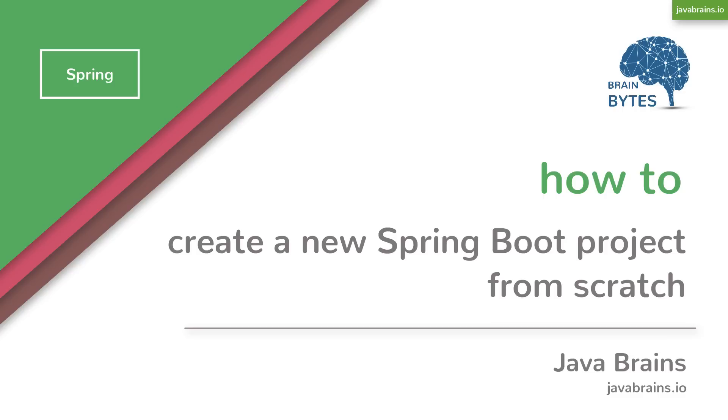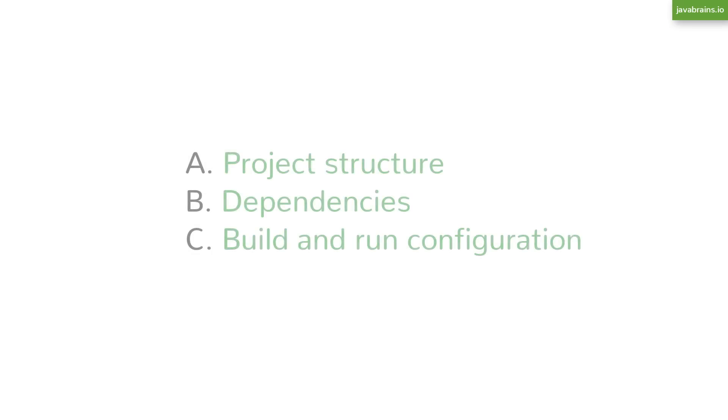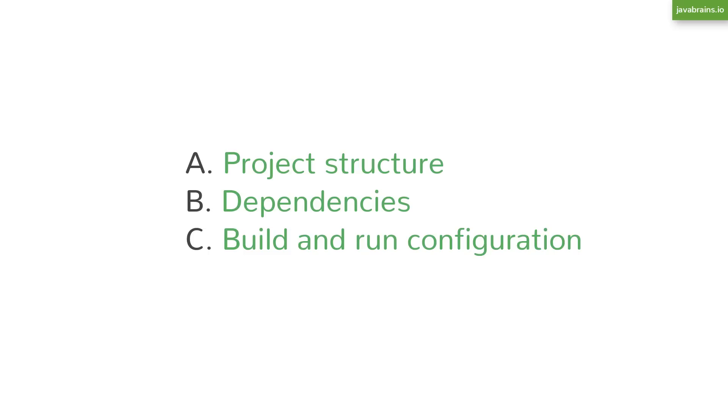So what do we need for a starter Spring Boot application? It's basically a Java project. As with any Java project, here are the things we need. A, we need some kind of project structure where to put our classes and what's the directory structure. B, we need all the dependencies configured in the classpath - all the libraries and all the jars need to be added to the classpath and configured there. And C, we need configuration to allow us to run the project. We need to be able to run some commands and start the project.